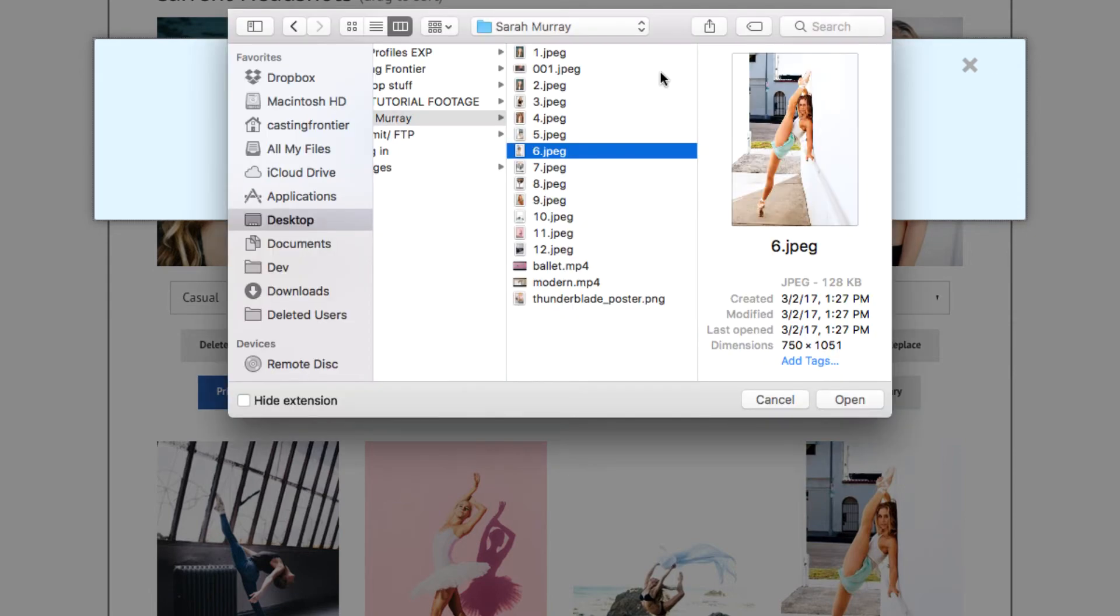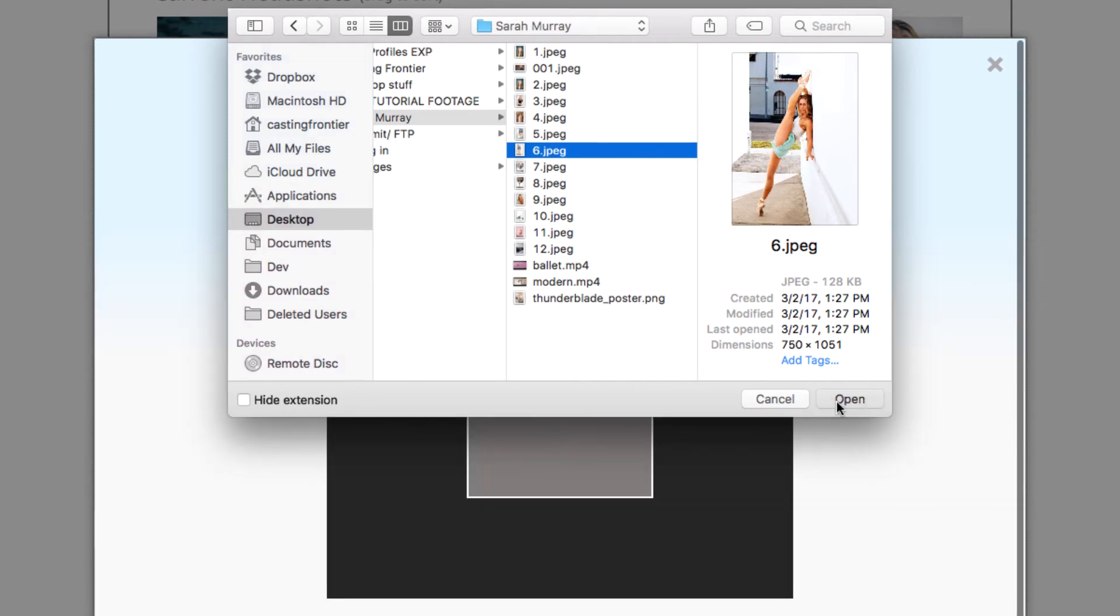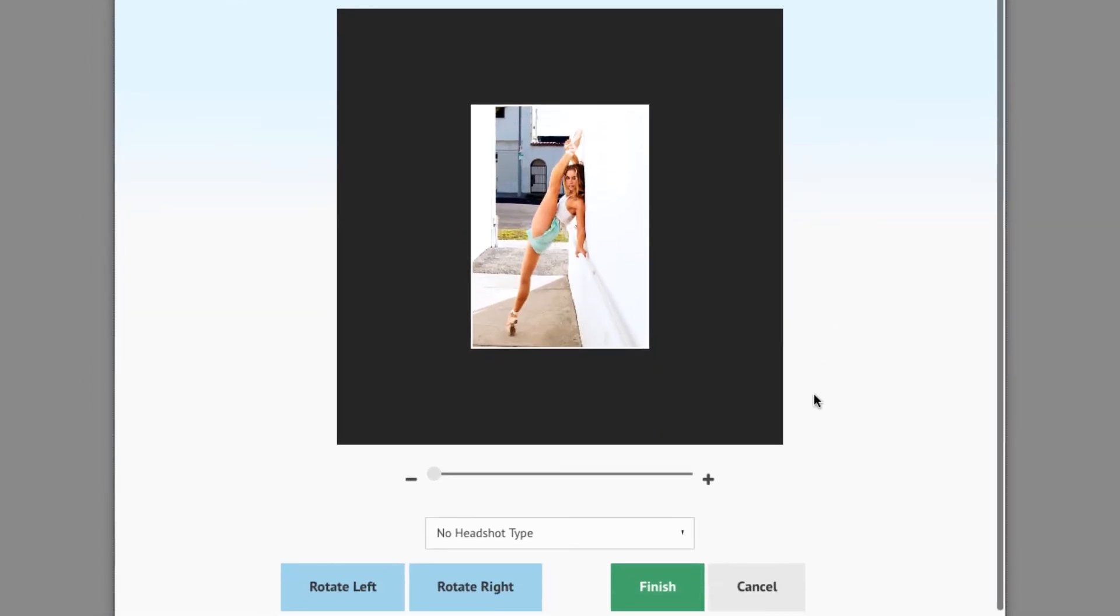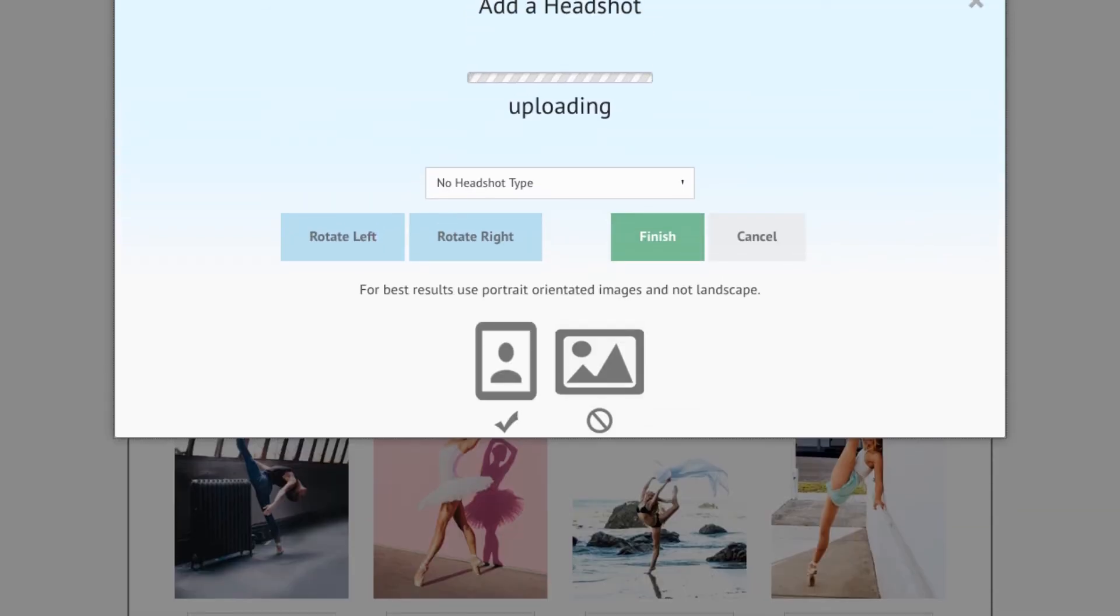Once that it is located, press the Open button to import the photo into the picture editor. Once that it is positioned to your liking, press the Finish button to upload the replacement headshot.